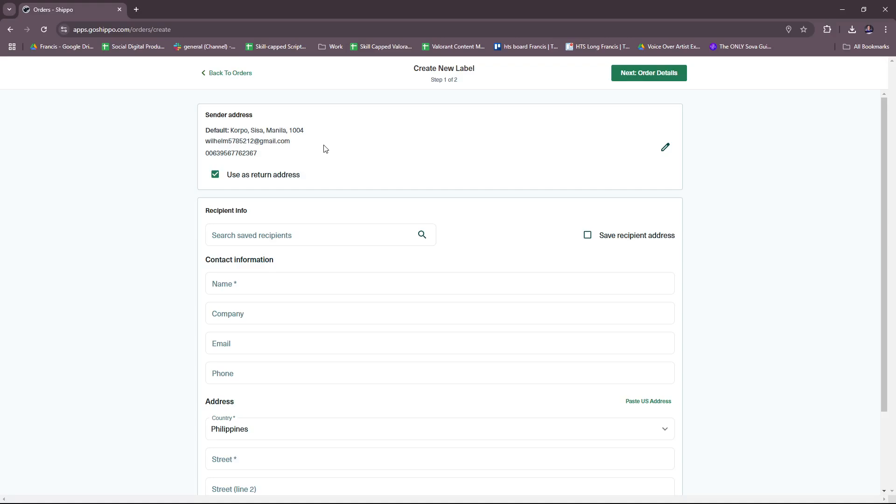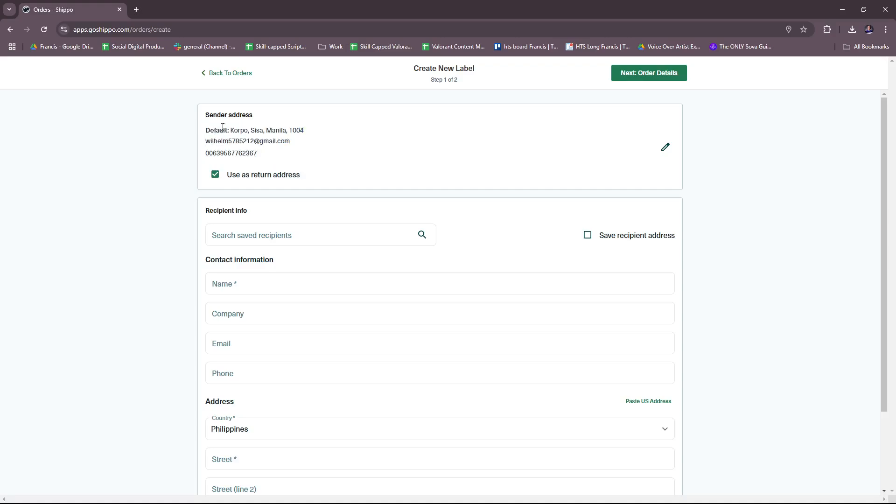Just click on Create a Label and we have here the default address or the default business info of our Shippo account. As you can see, I'm using it as a return address as well, so if there are any shipments that need to be returned then it will be dropped off to this address.